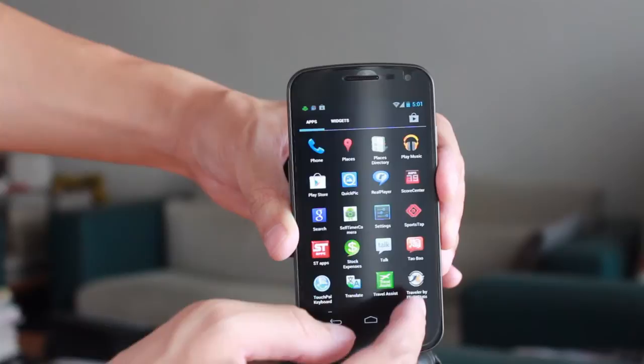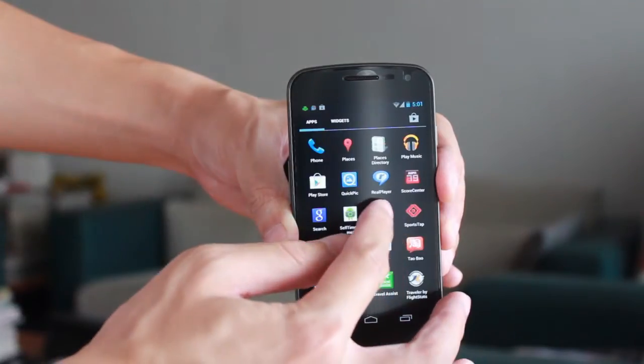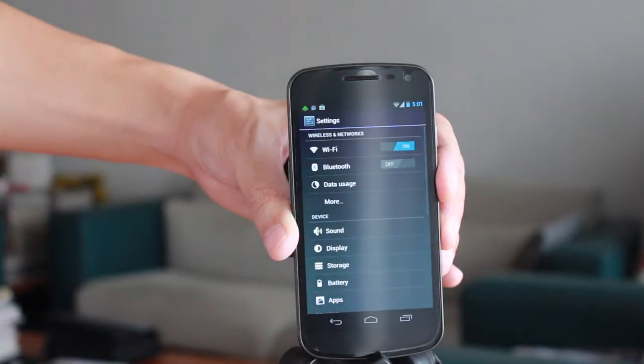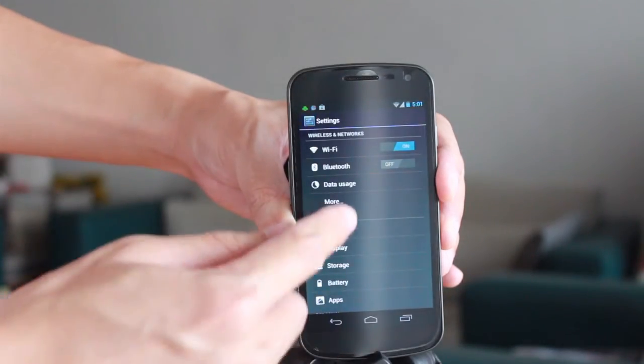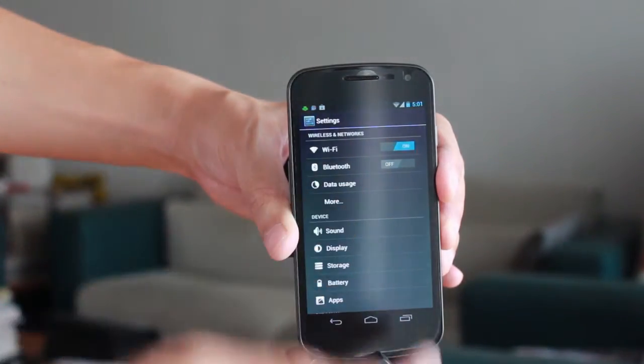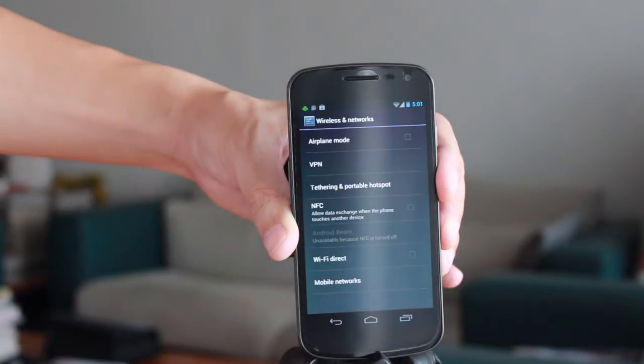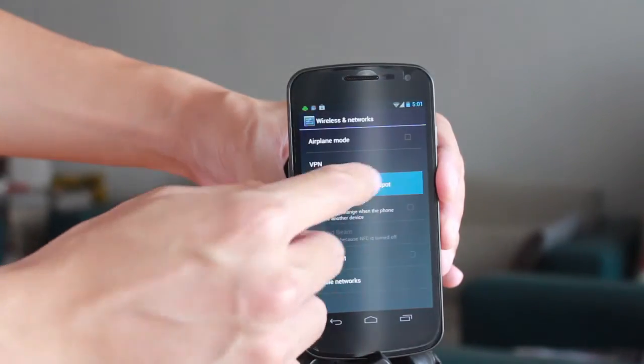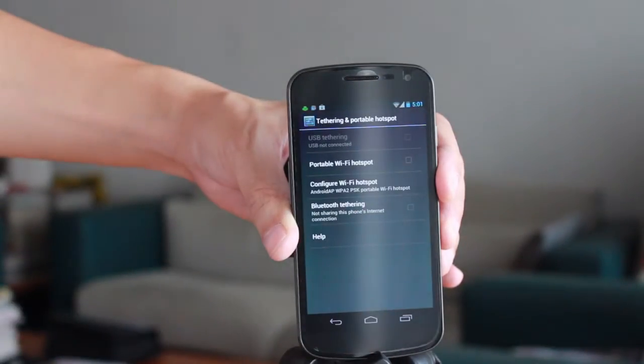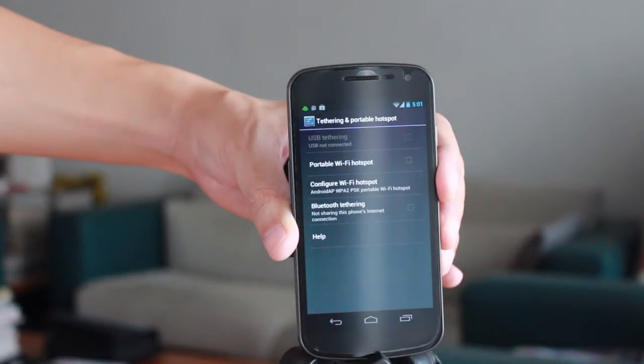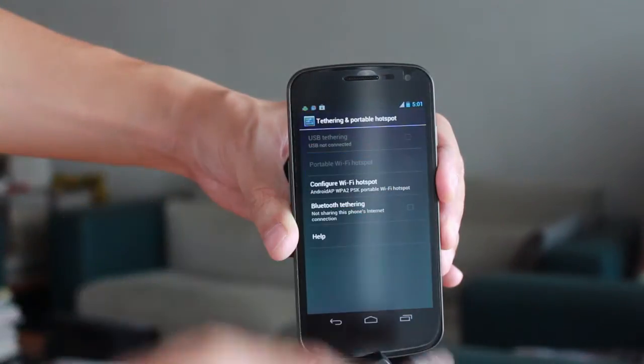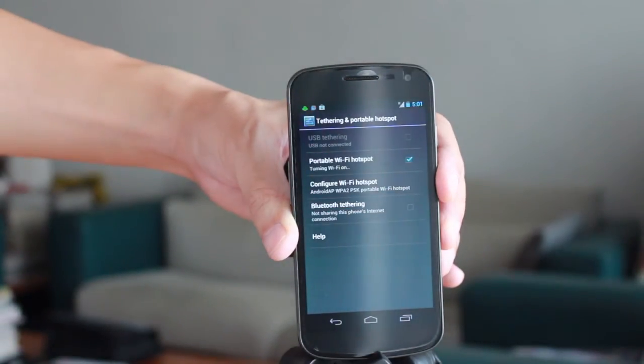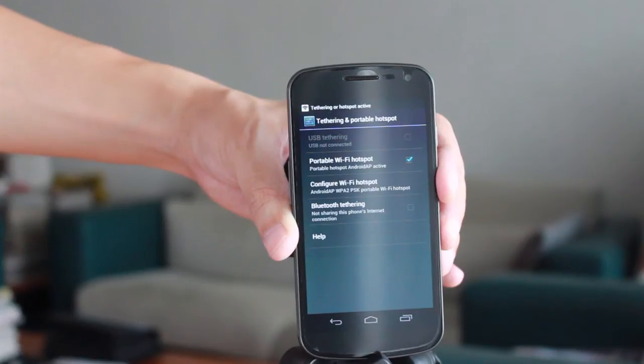Select settings, then select more, go to tethering and portable hotspot, then select portable Wi-Fi hotspot, then configure Wi-Fi hotspot.